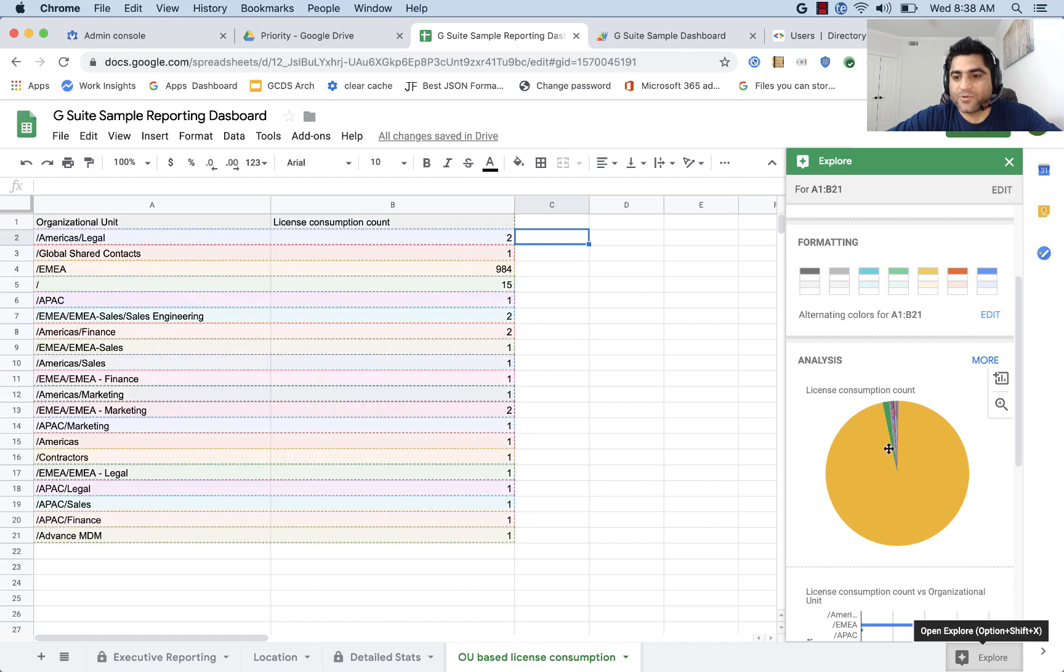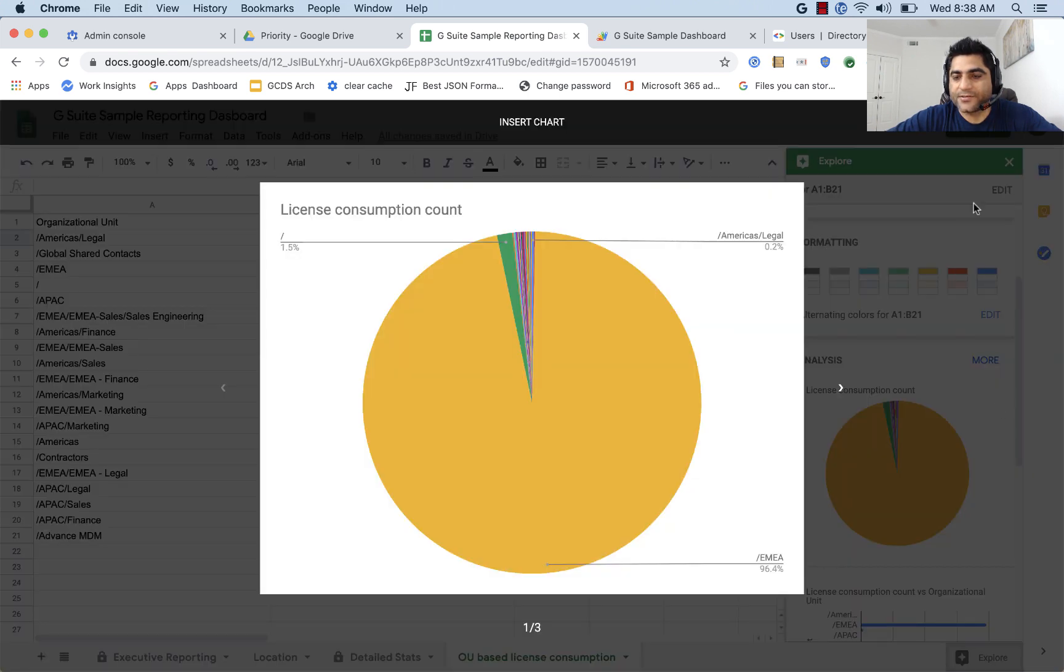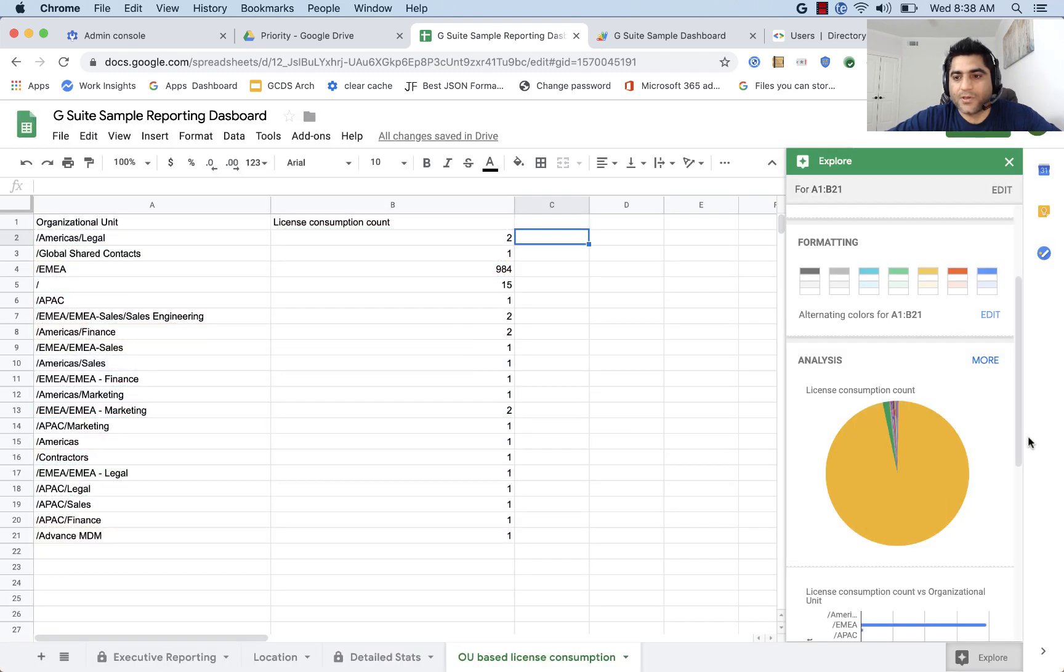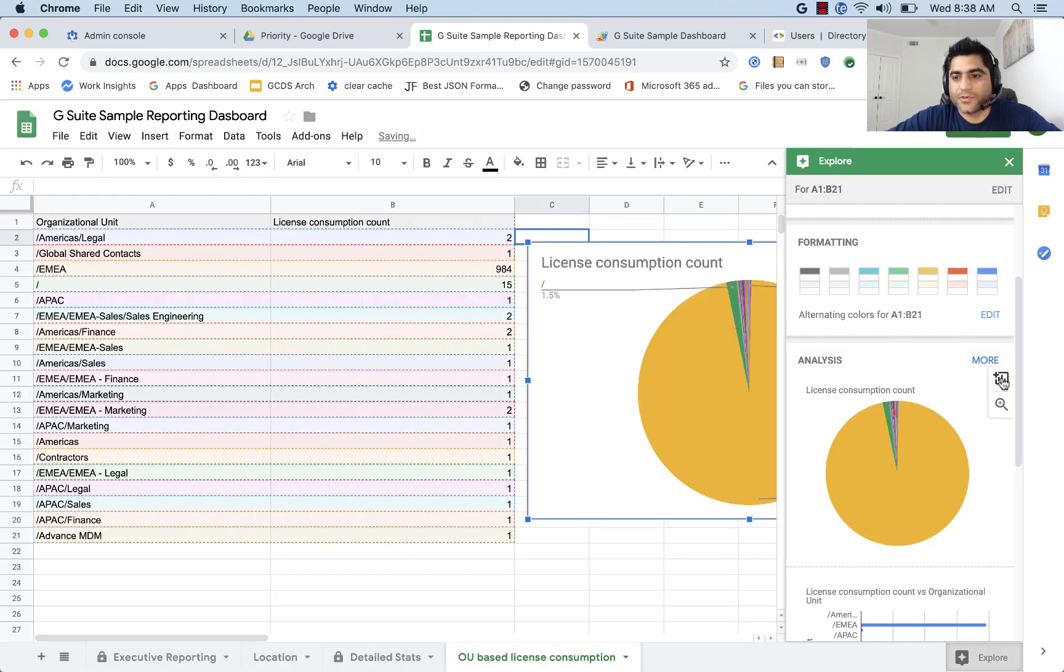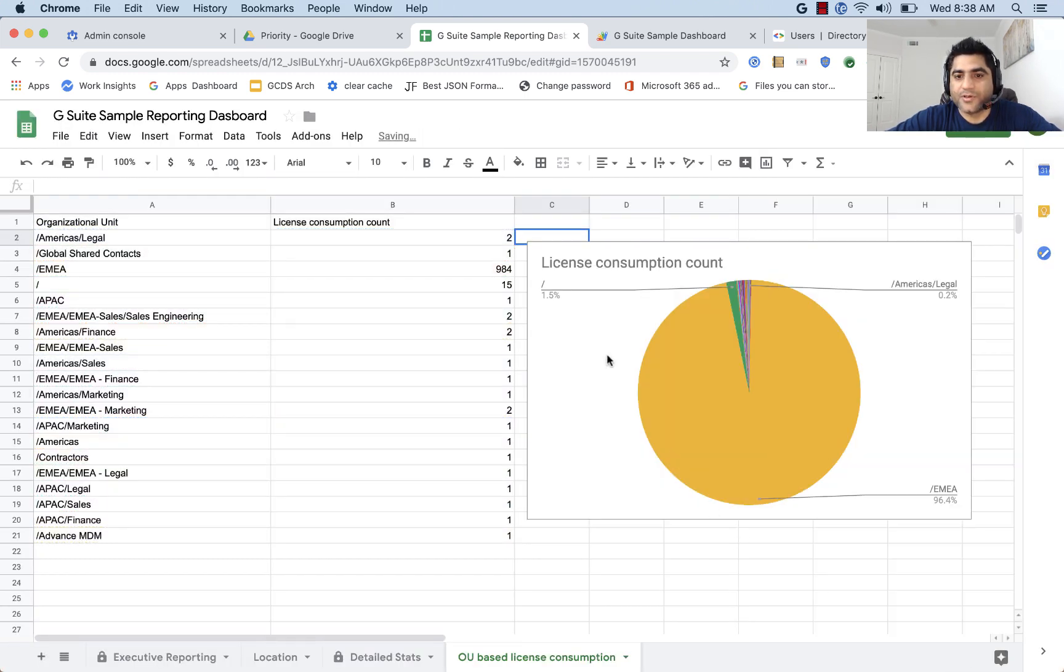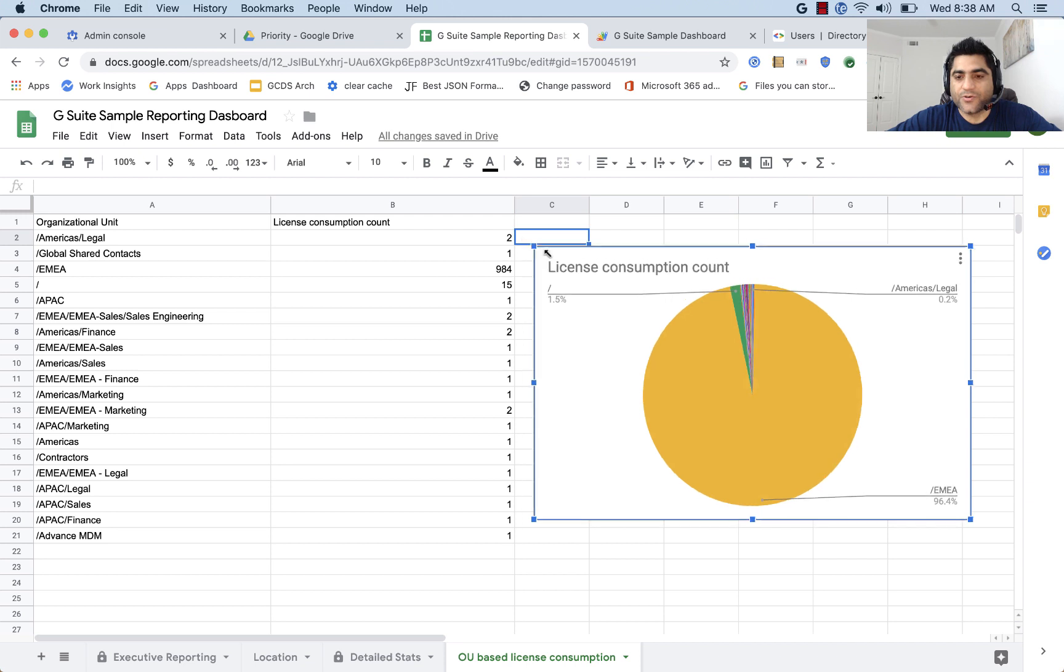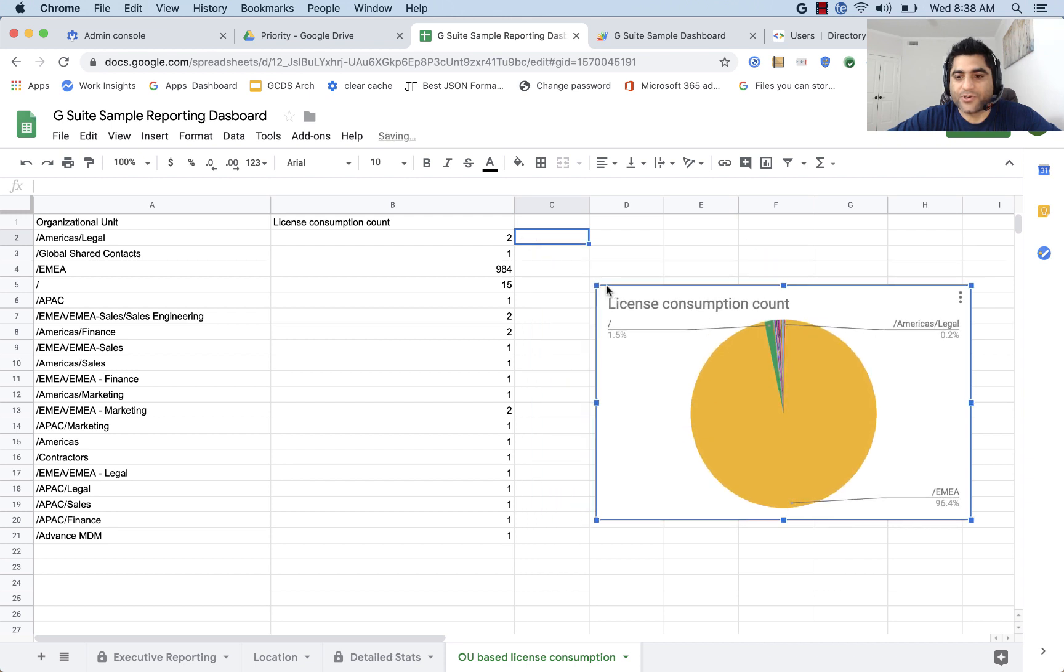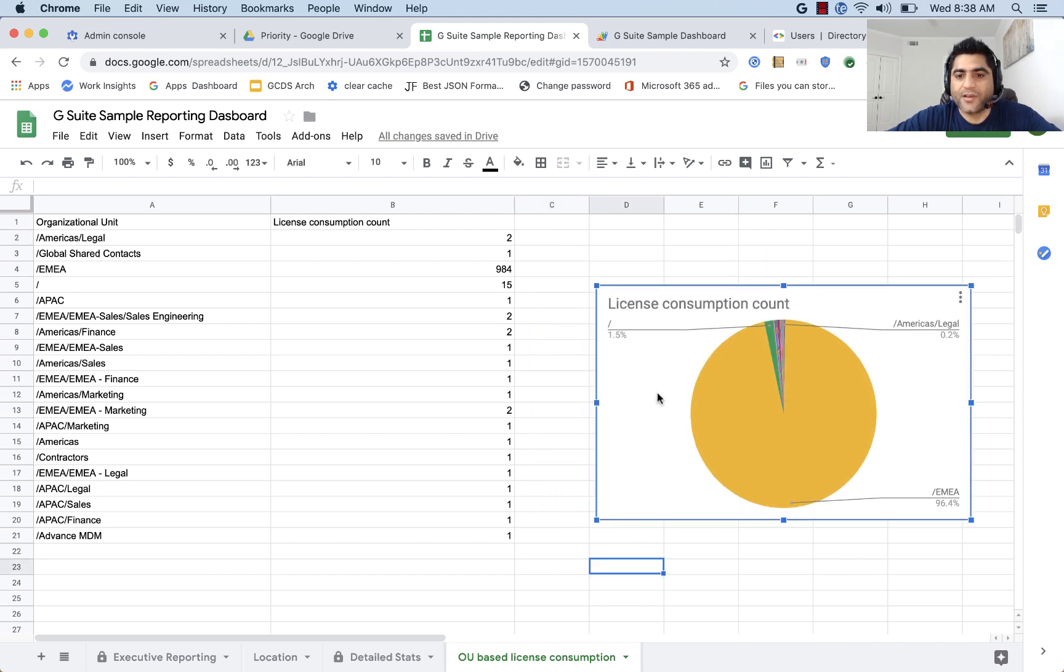It shows us the chart, and let's insert this chart. So let's insert this chart, which will show us all your base consumption, visual representation of it.